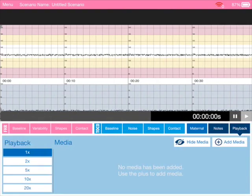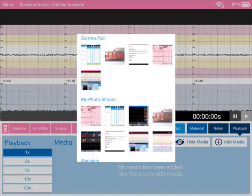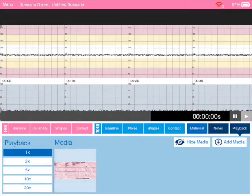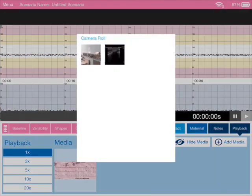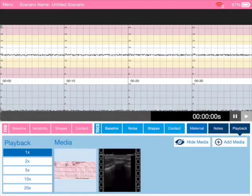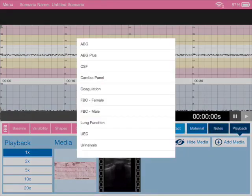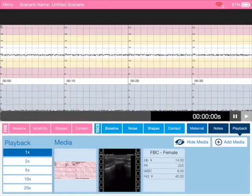We can do simple things like add media. Let's add an image, let's add an ECG there, let's add a video from the camera roll, and then we can add things like investigations like a full blood count and so on.